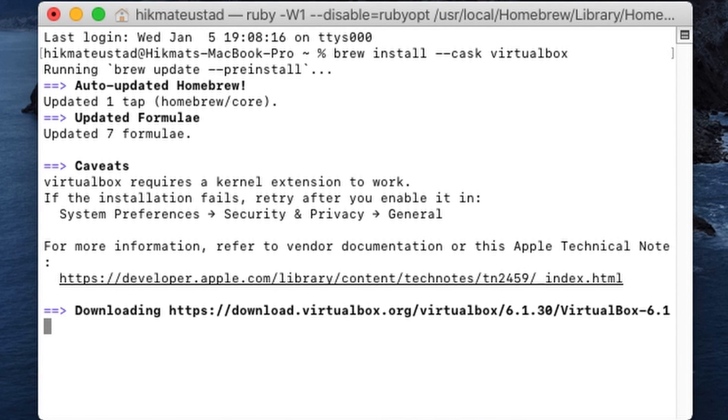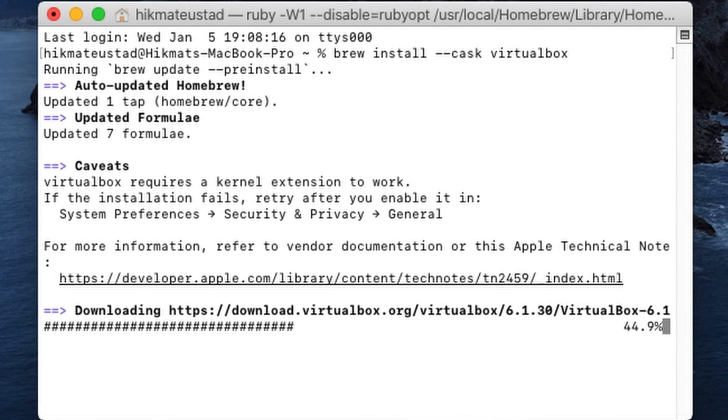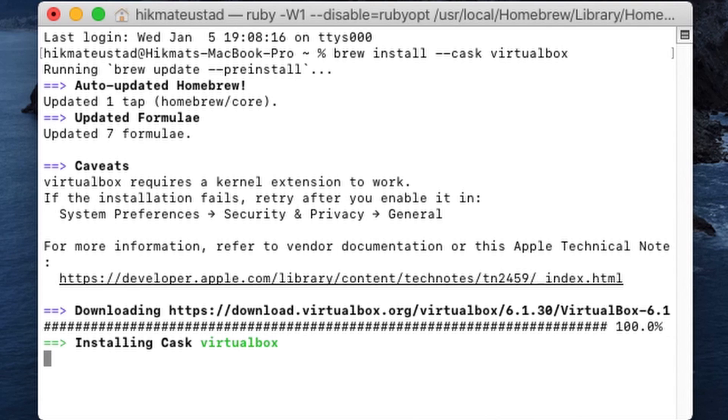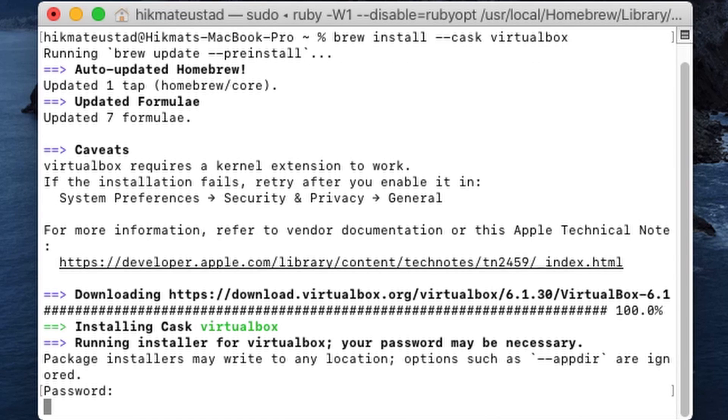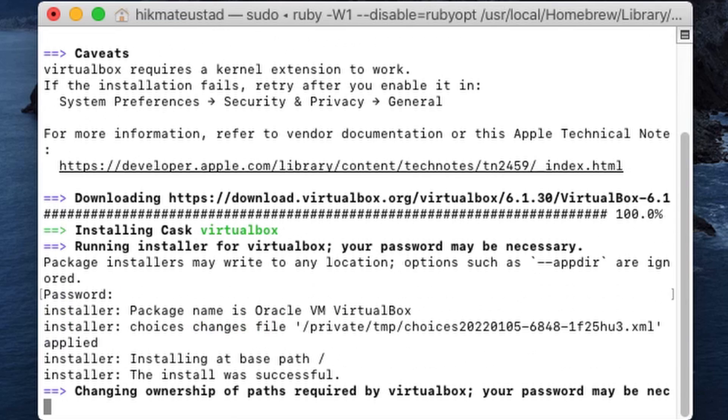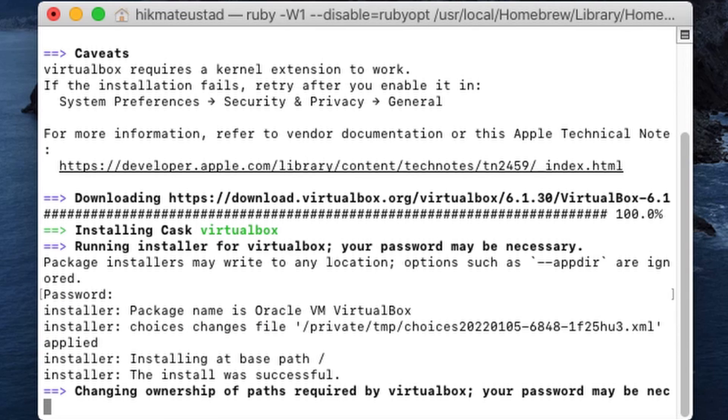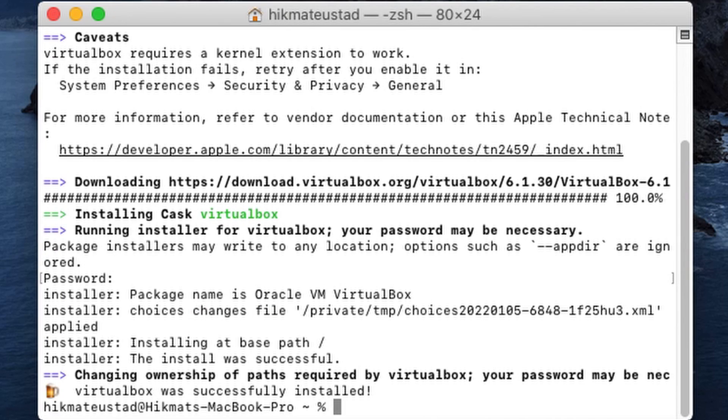The update went through. The caveat says virtualbox requires a kernel extension to work. If the installation fails, retry after you enable it in system preferences, security and privacy, and general. But for us, it went through successfully. Yes, that's it.